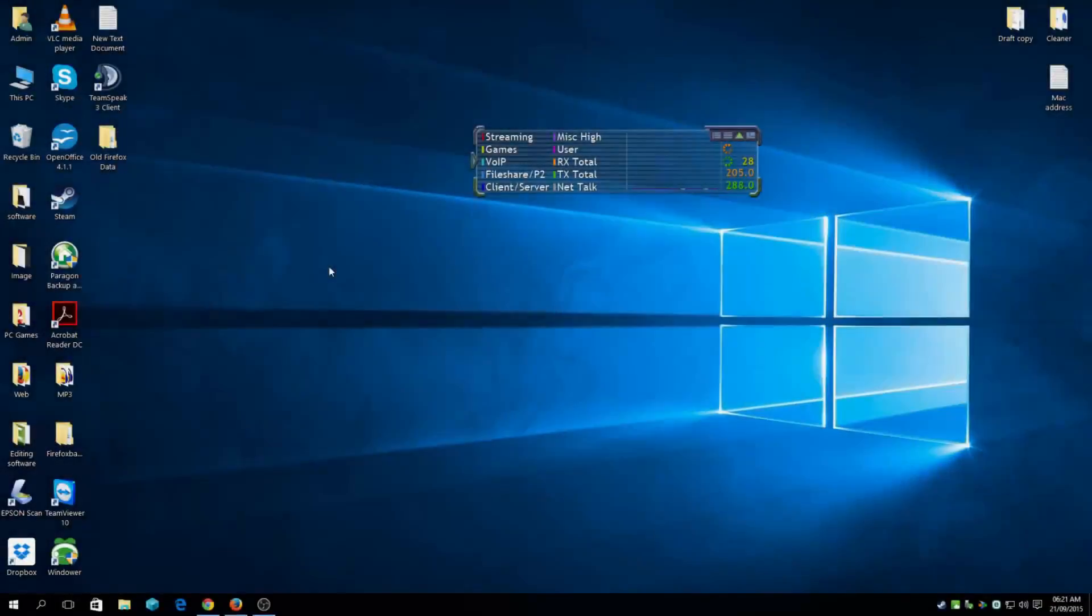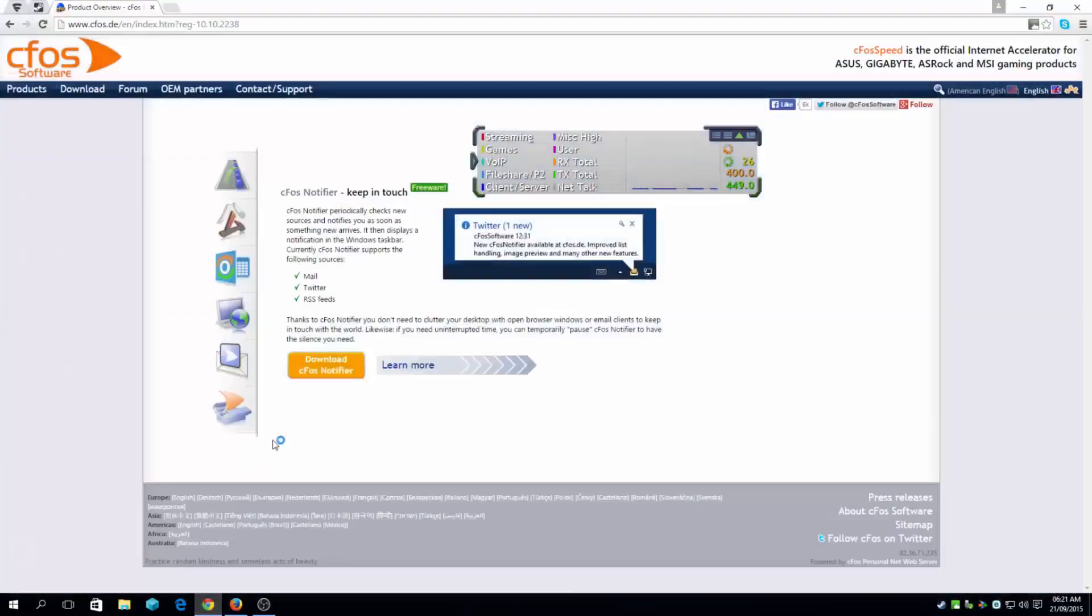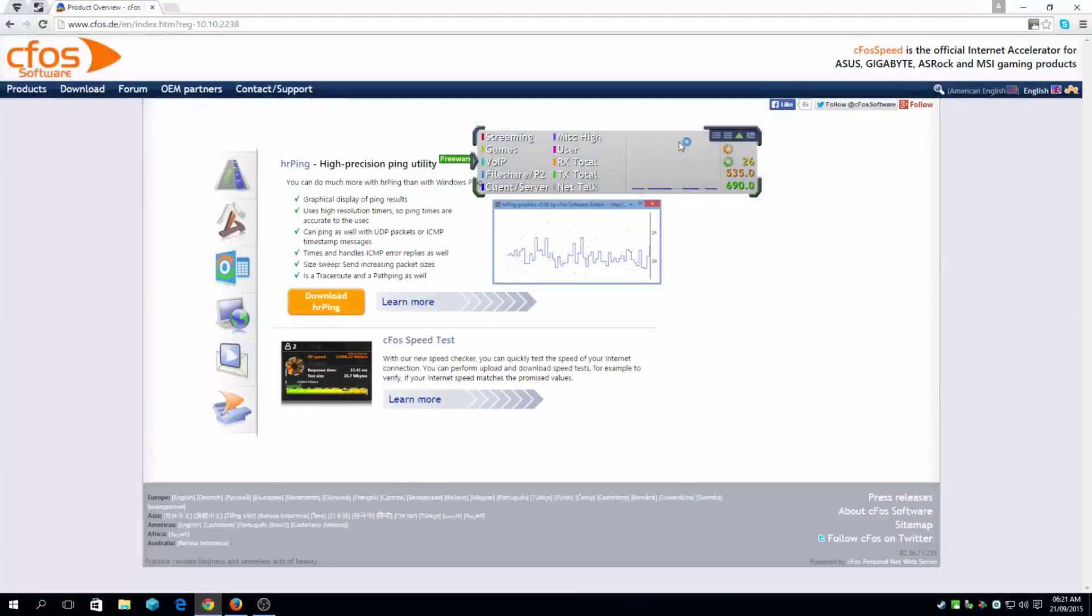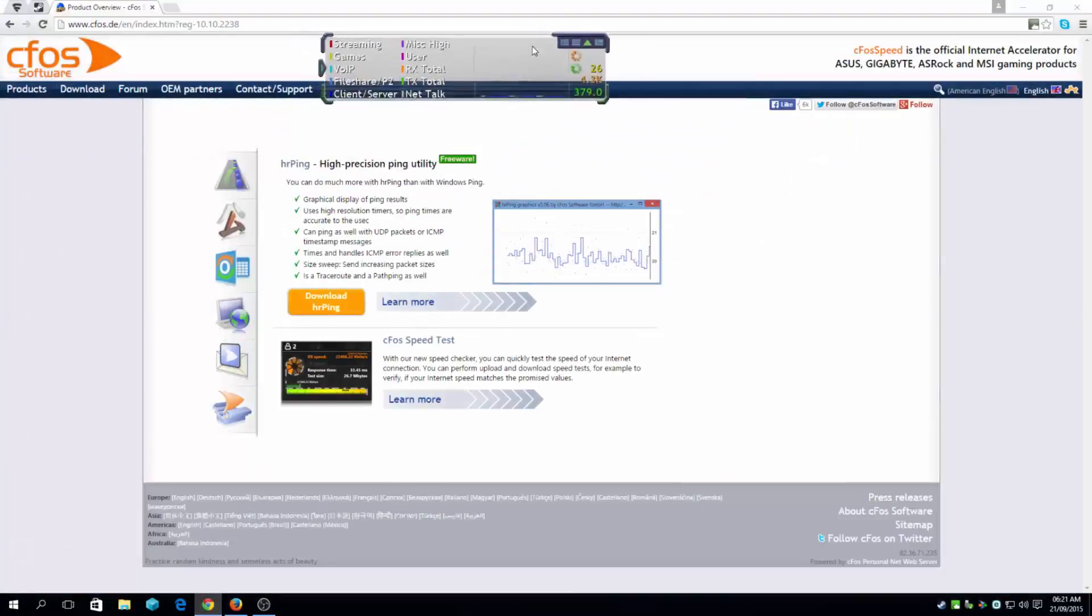Hi guys, you're watching PC Repair Guru channel. Today we're going to show you how to lower your ping rate for any PC game. This software that I've already installed